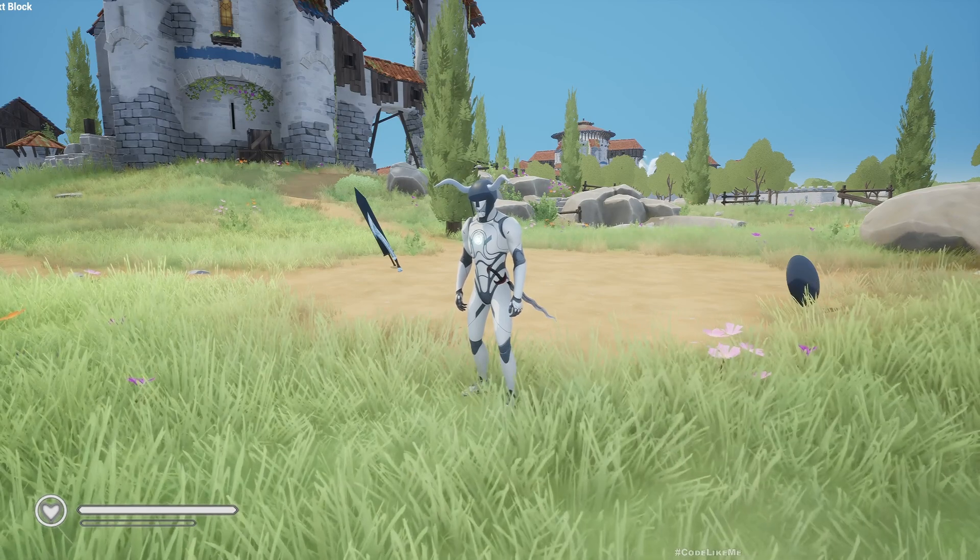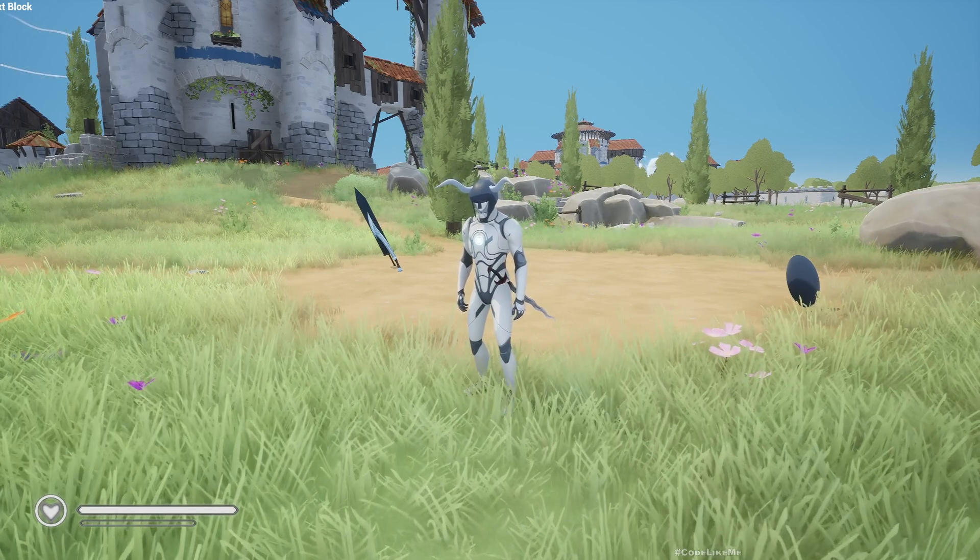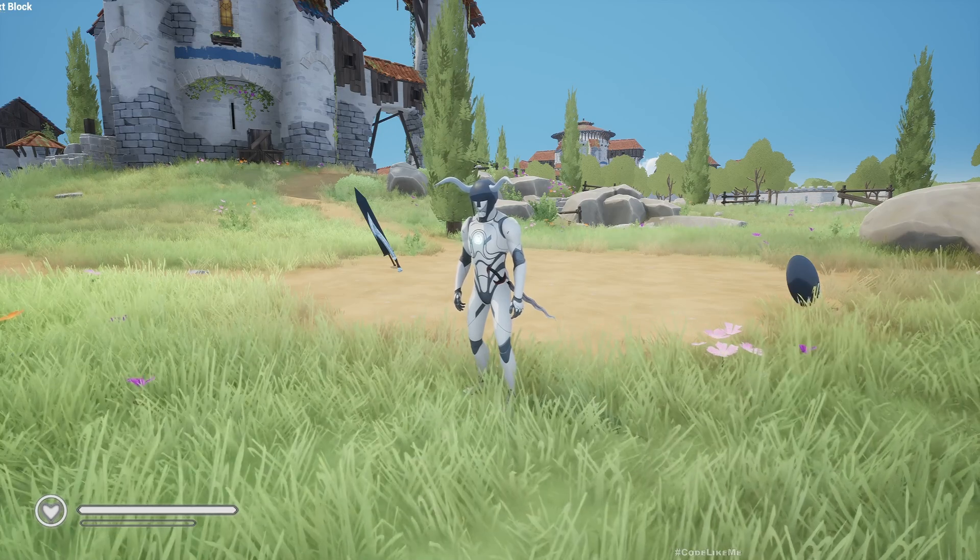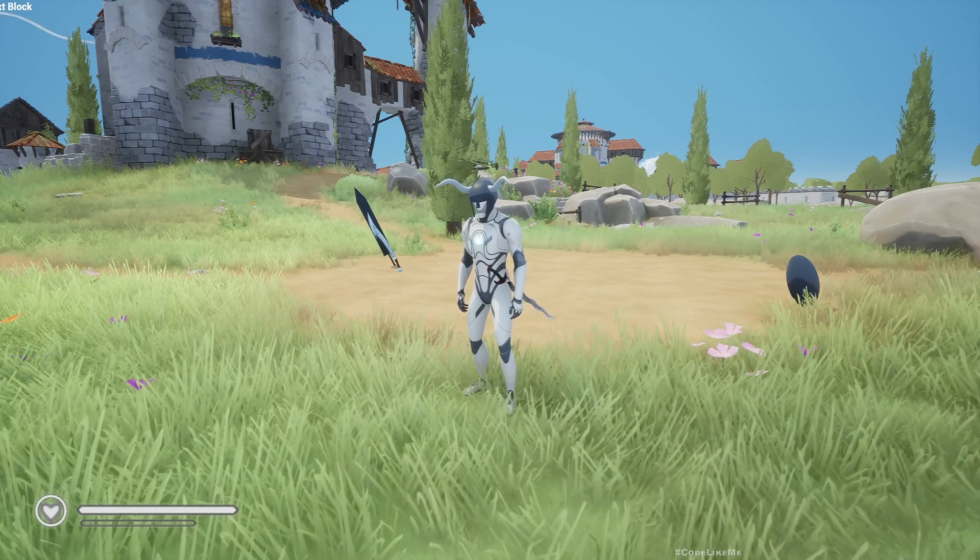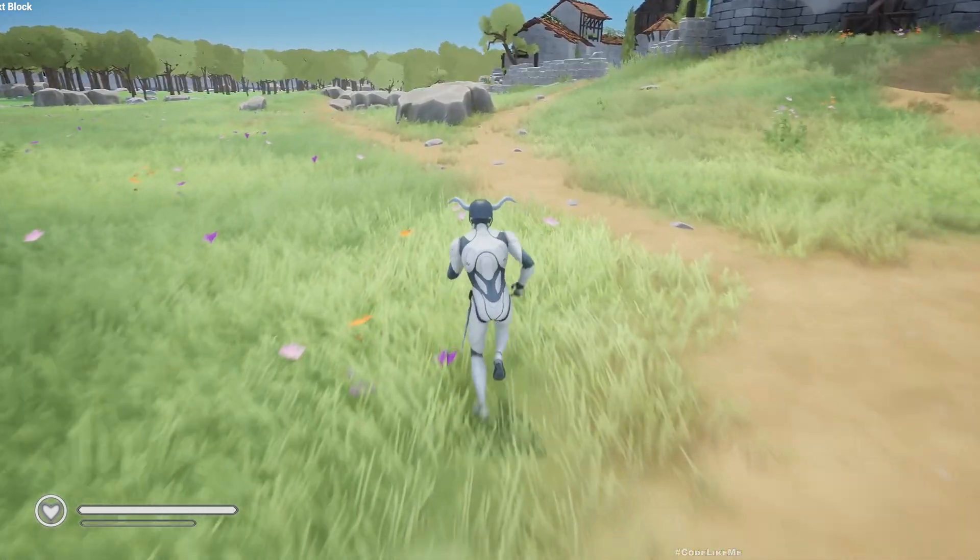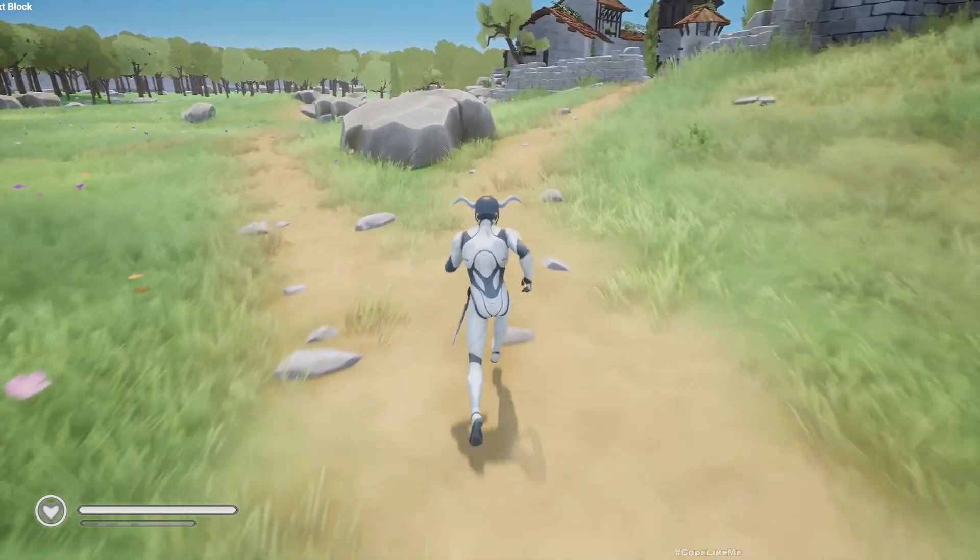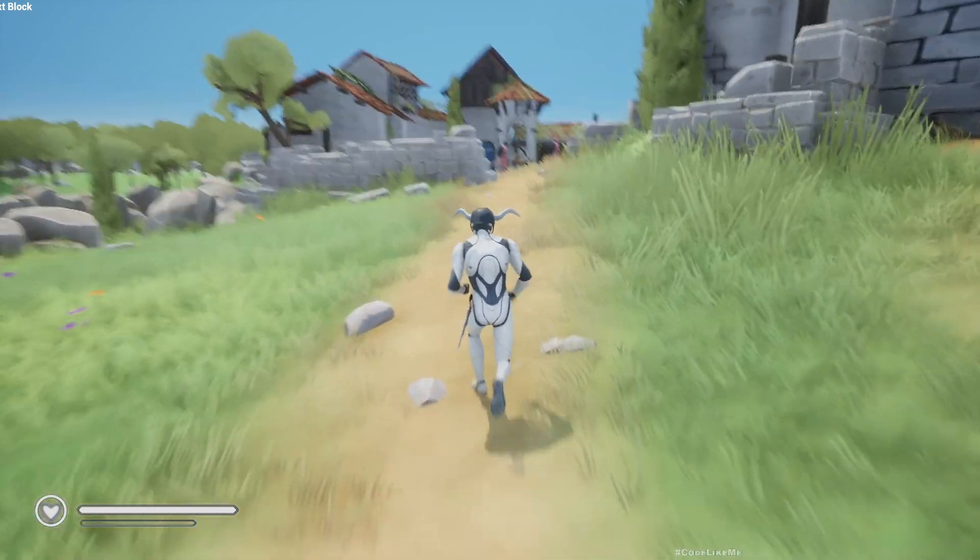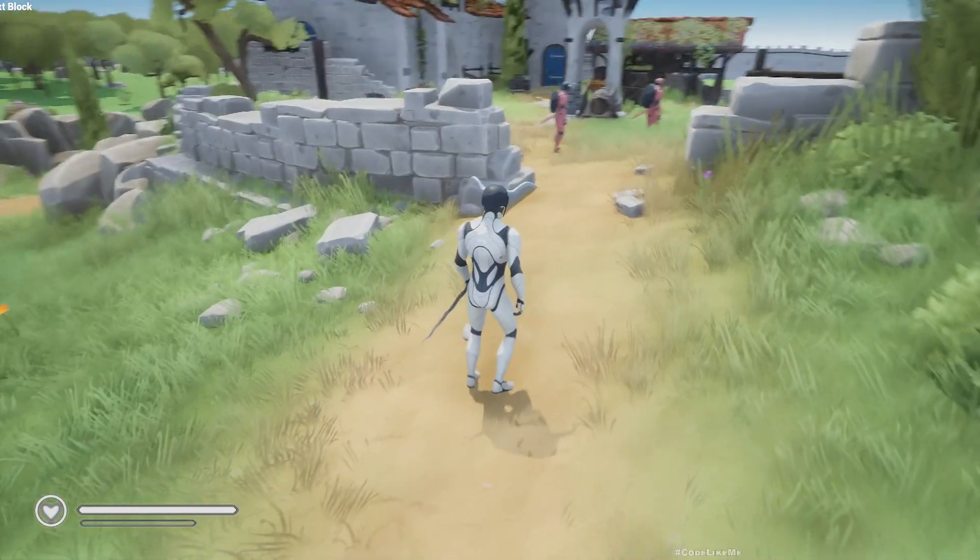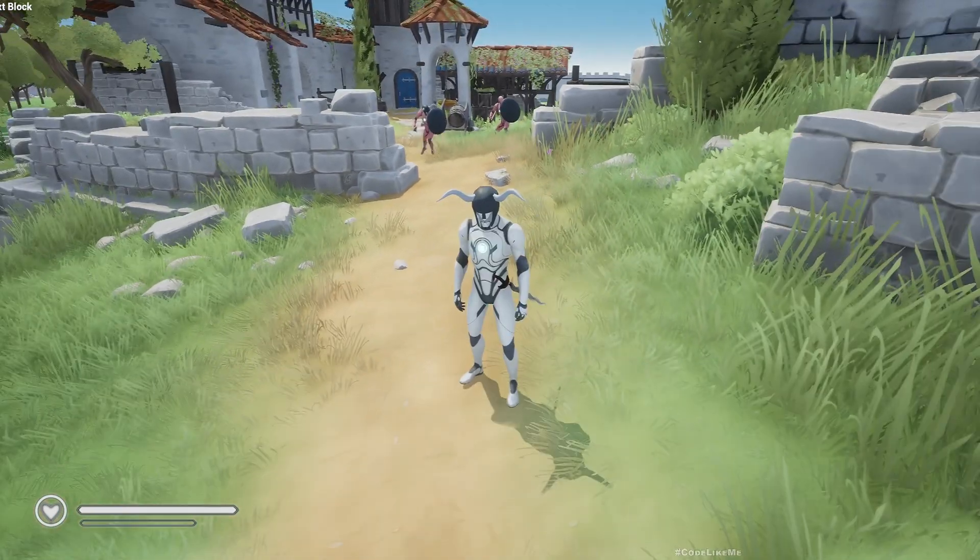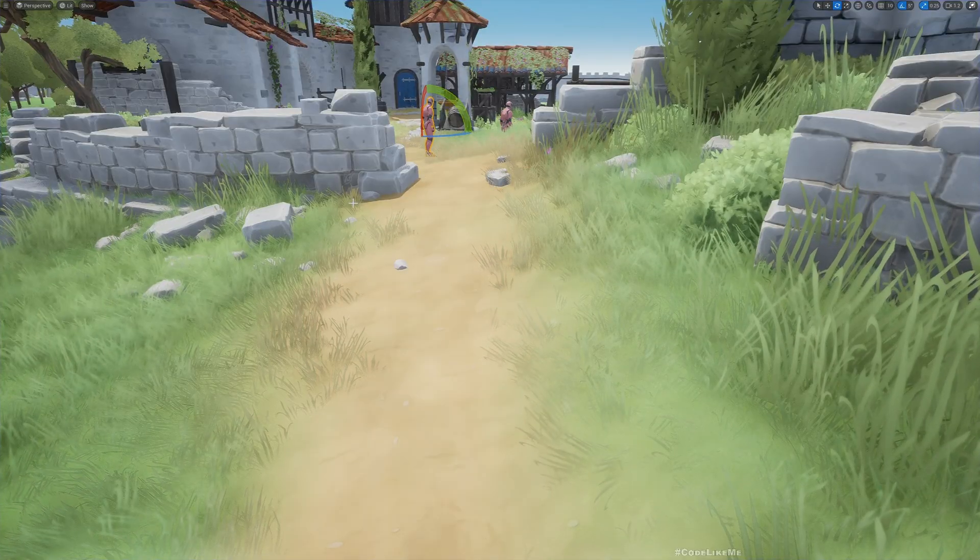We have a collectible gameplay ability to collect, and when we collect, a gameplay effect is applied which increases the health of the character. This can be applied not just for the player but also for the enemies. Here you can see one of the enemies has a helmet.